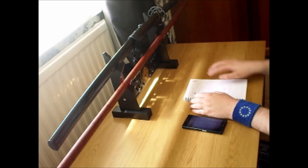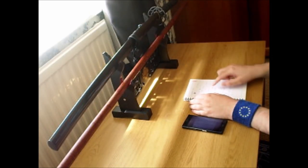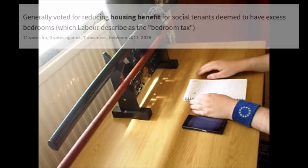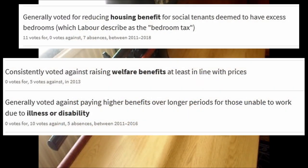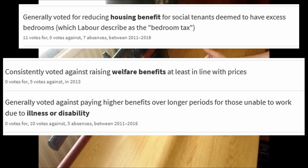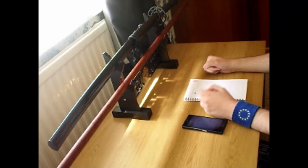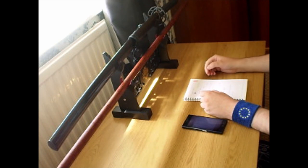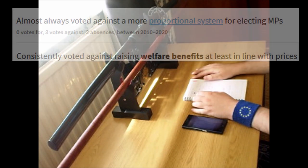We've got 11 votes in favor of decreasing housing benefits. Five times you voted against raising welfare in line with current prices, so the price of everything goes up but the welfare stays the same. Five times you have voted in favor of that.